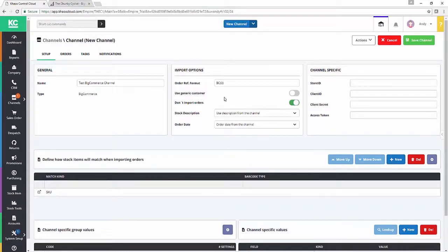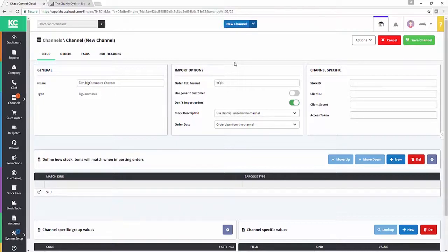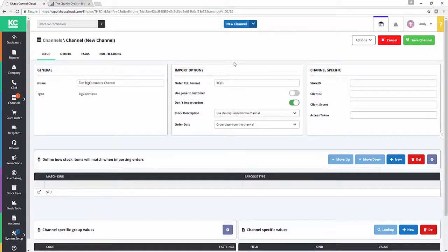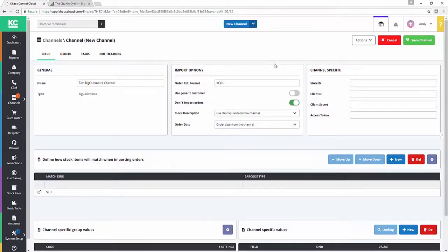Secondly, we've got our use generic customer setting. When you're working with a marketplace, especially that doesn't want to share customer data with you, so for example Amazon, you need to have a generic customer in Chaos Control Cloud to put the orders against. Channels like WooCommerce, BigCommerce, Shopify, so online selling channels, don't generally have that limitation, so the use generic customer option isn't normally relevant, and certainly in this instance we're going to leave it off.